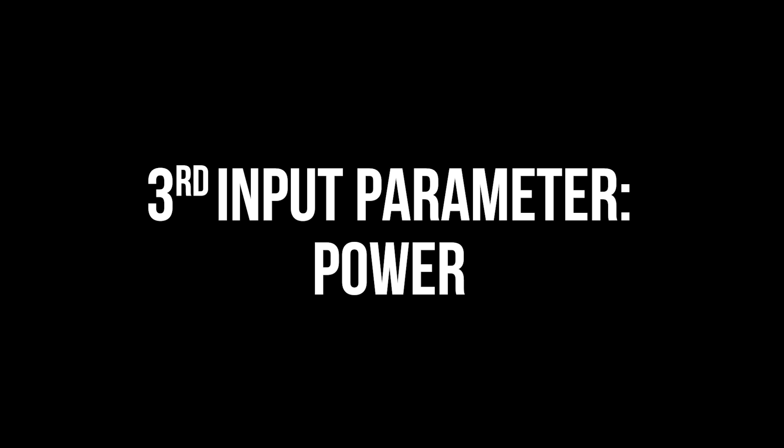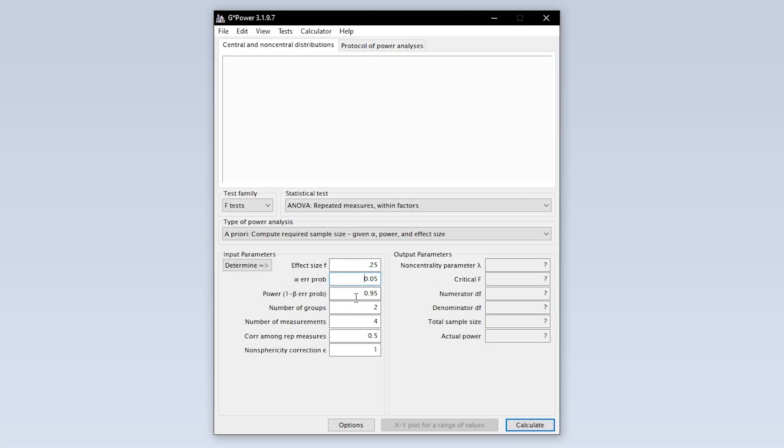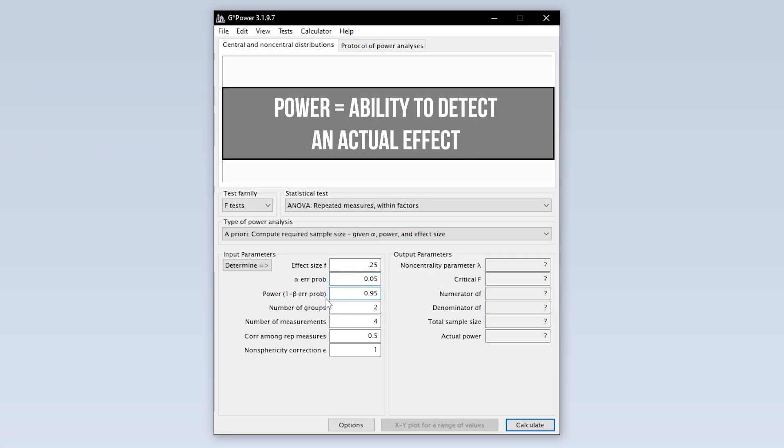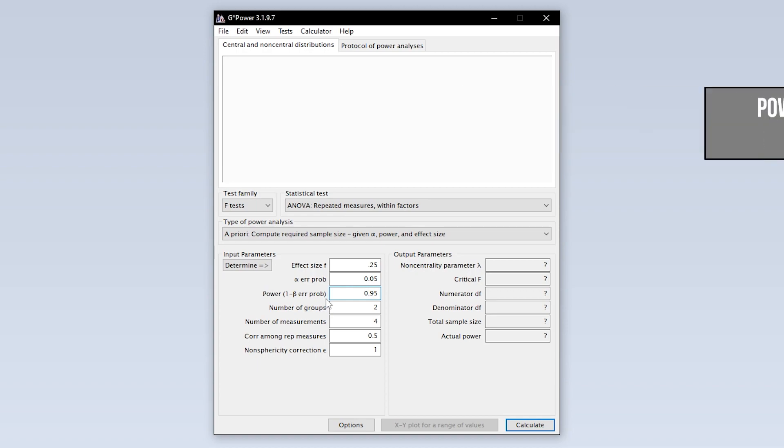The third input parameter is power. Power equals 1 minus the beta error probability. Beta error is the type 2 error. In short this means falsely retaining the null hypothesis.